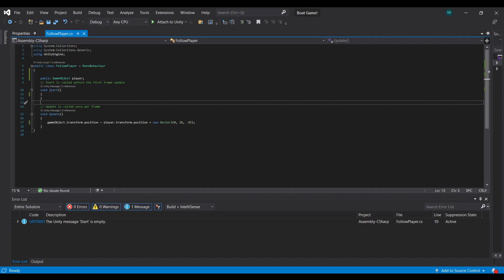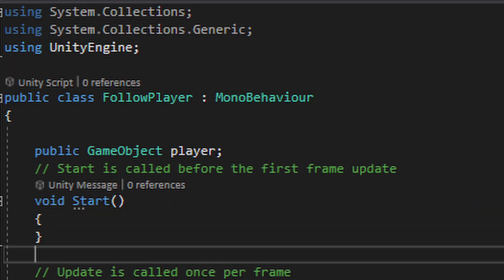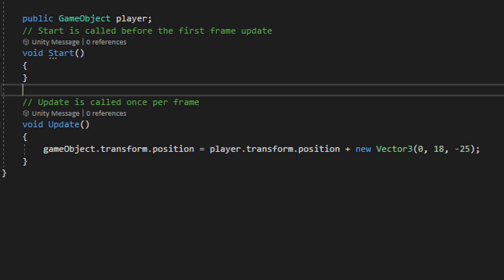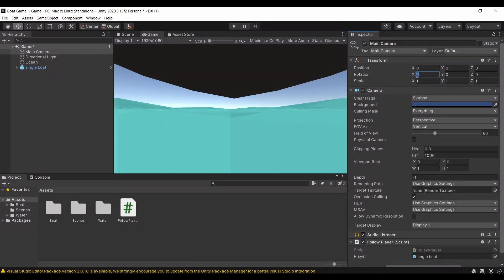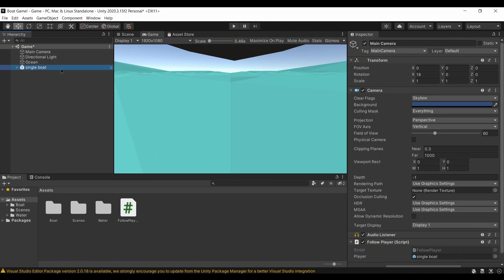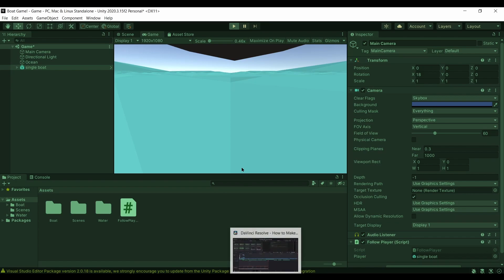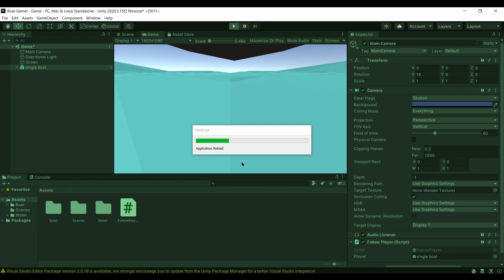Let's pull that up in Visual Studio. In our Follow Player script, at the start we declare a GameObject called player — that will be our boat. In Update, we always update the camera's position to the player's position plus an offset. I'm also going to set the main camera's X rotation to 18 so it looks down rather than straight out. Testing it out, it works really well — you can see the boat from above like we want.